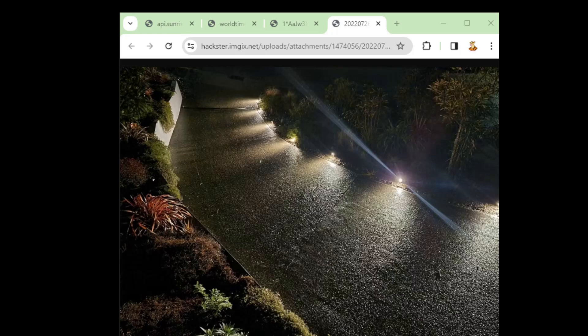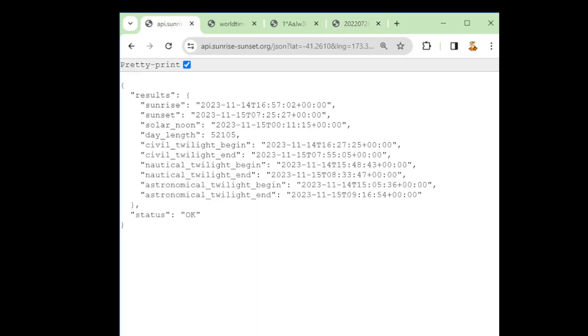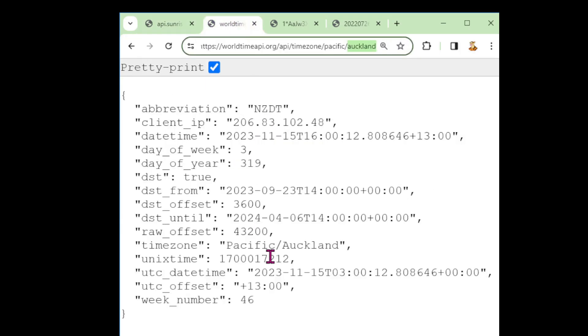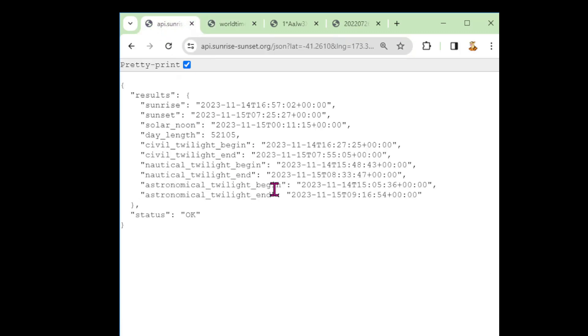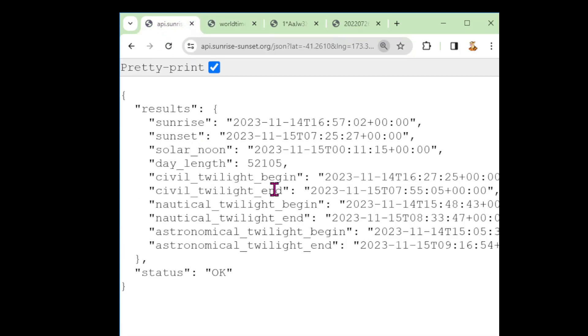The way it works is it connects to two web APIs, one to get the time right, so that it does a daily check to make sure its clock's right, and then a second one to ask about information about sunset and sunrise.